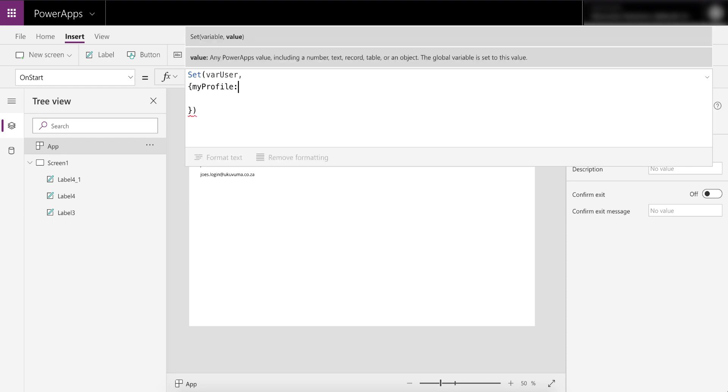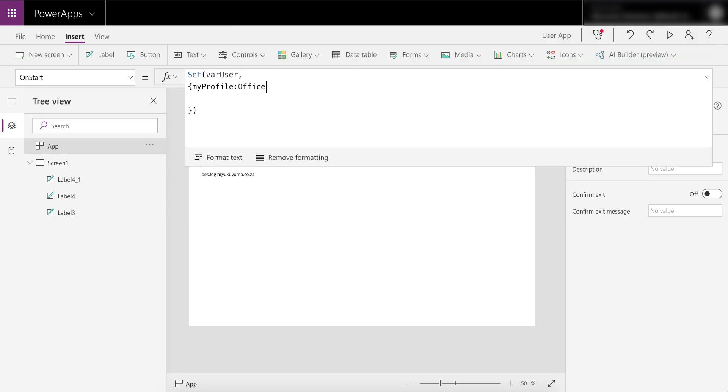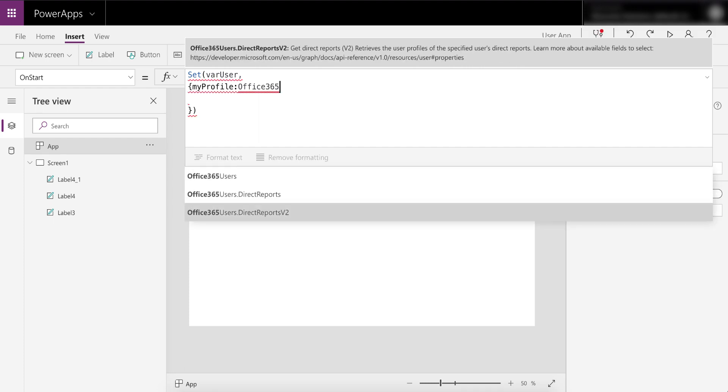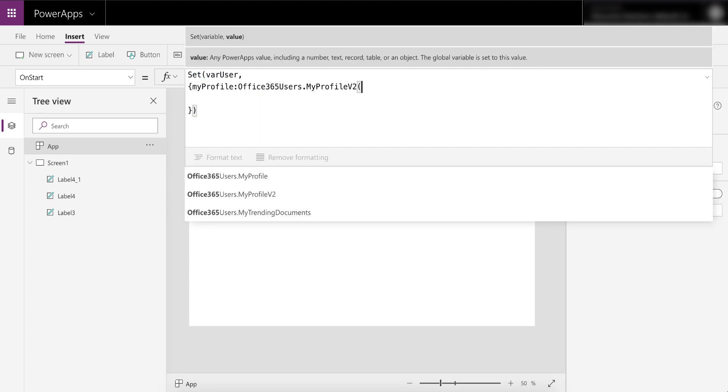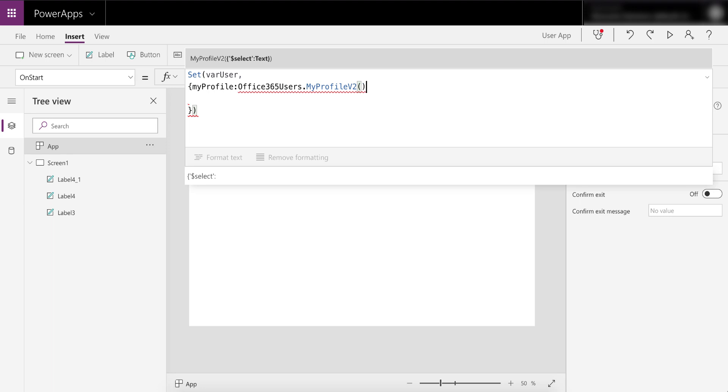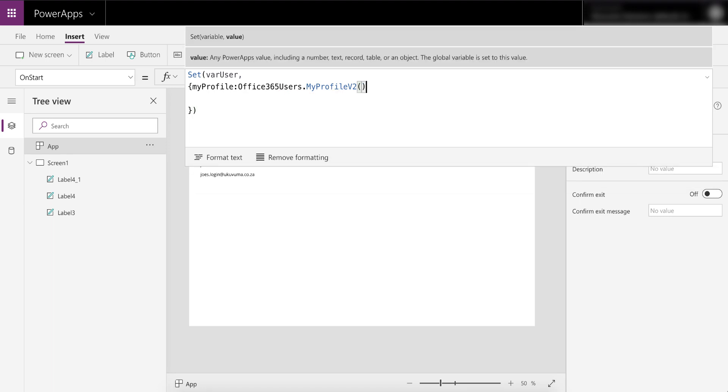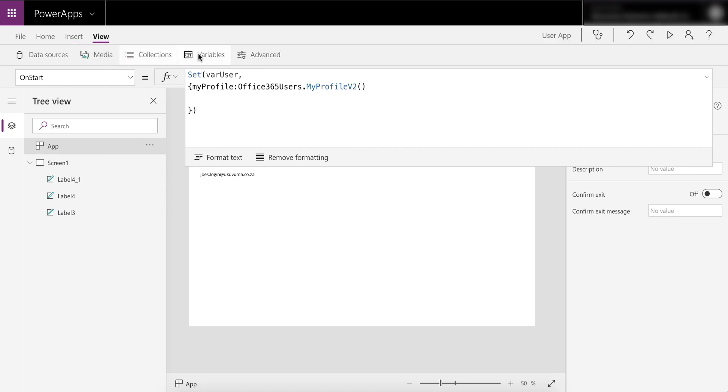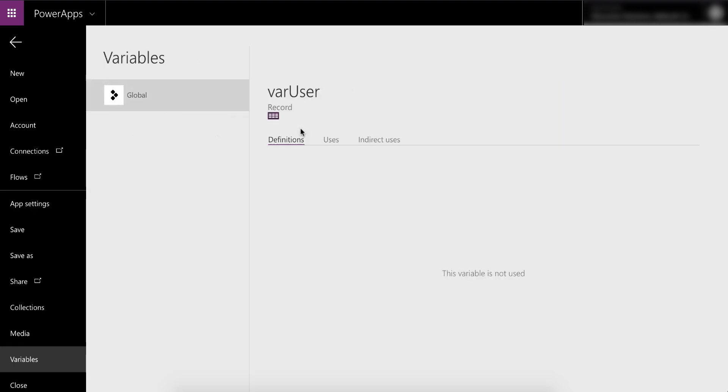From here we can go and say first of all we want to set MyProfile. So we're going to set a variable called varUser and then we're going to create an object in that variable called MyProfile, and in there we're going to return the properties from the Office 365 users, and that's going to be MyProfile v2. We're going to close that and this is now going to write the results from this into the MyProfile section of the varUser variable. So let's give that a test. Let's right click on this, run OnStart, and let's go and have a look at that variable.